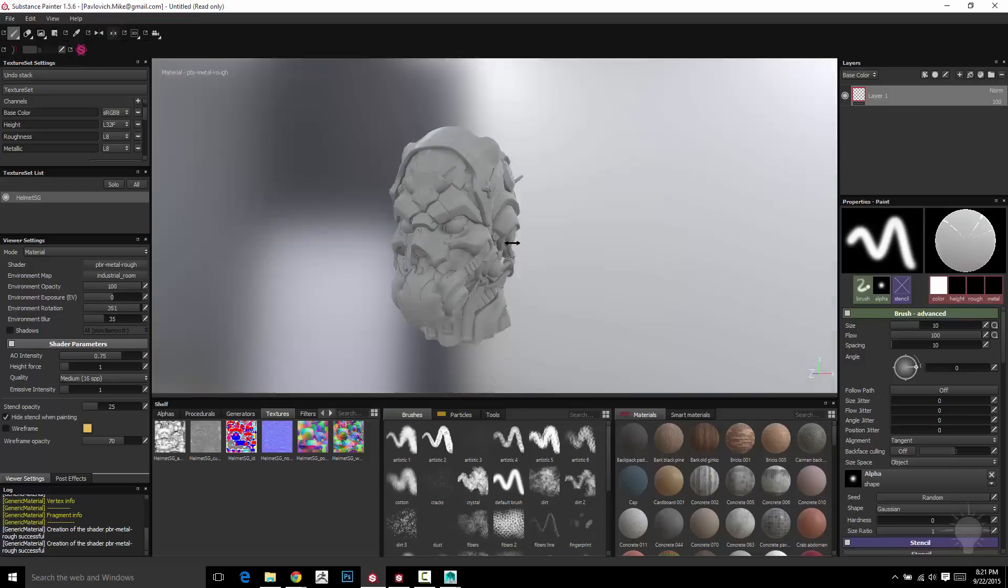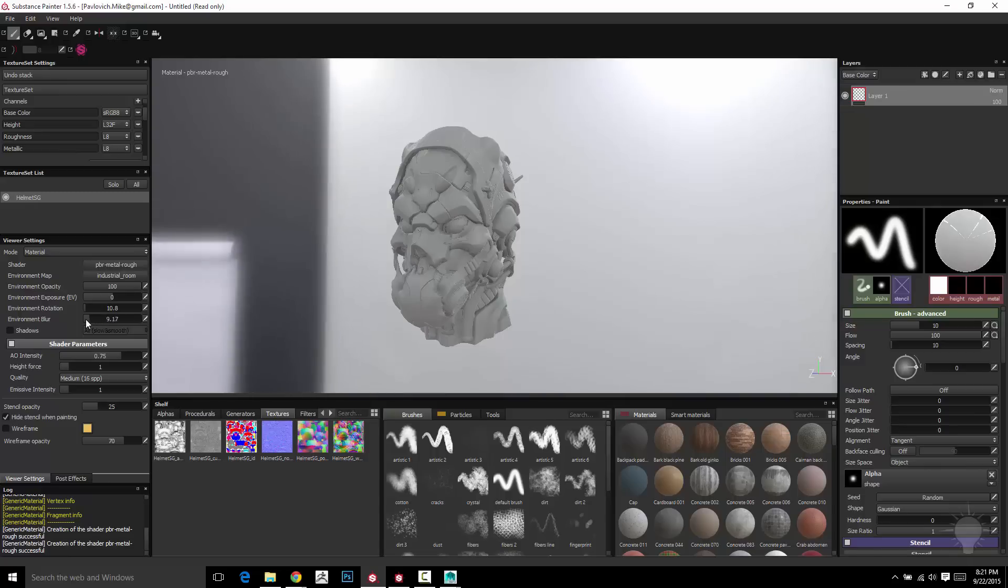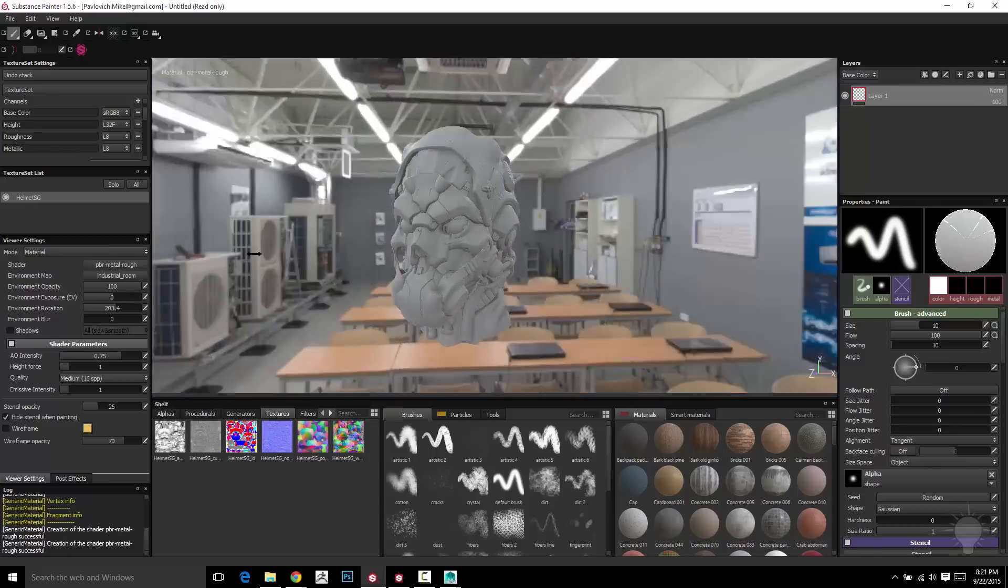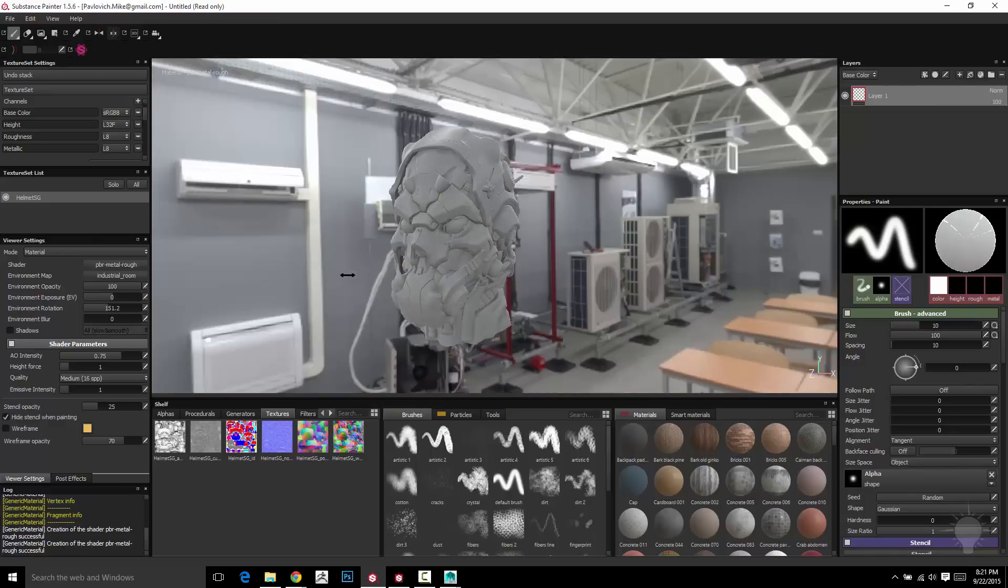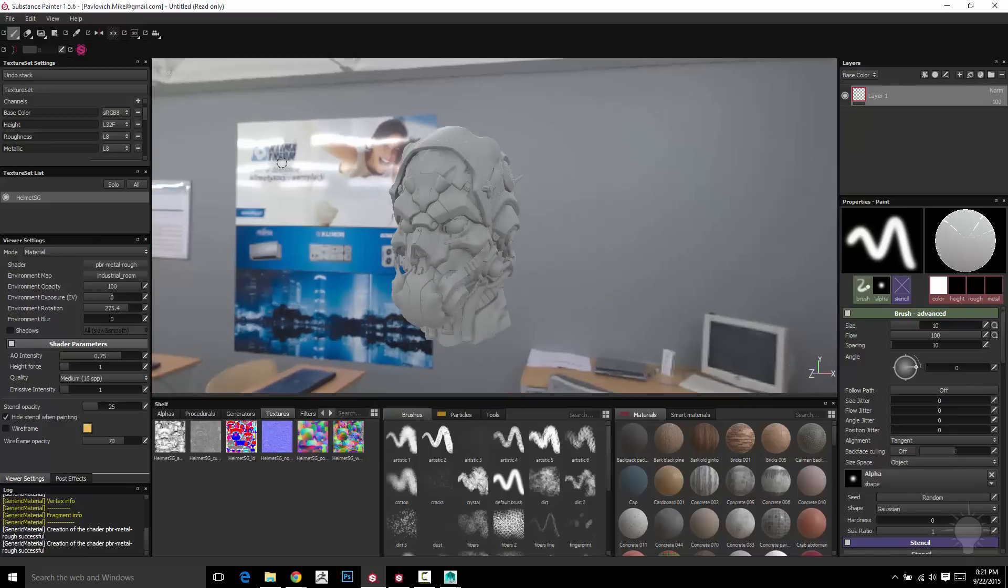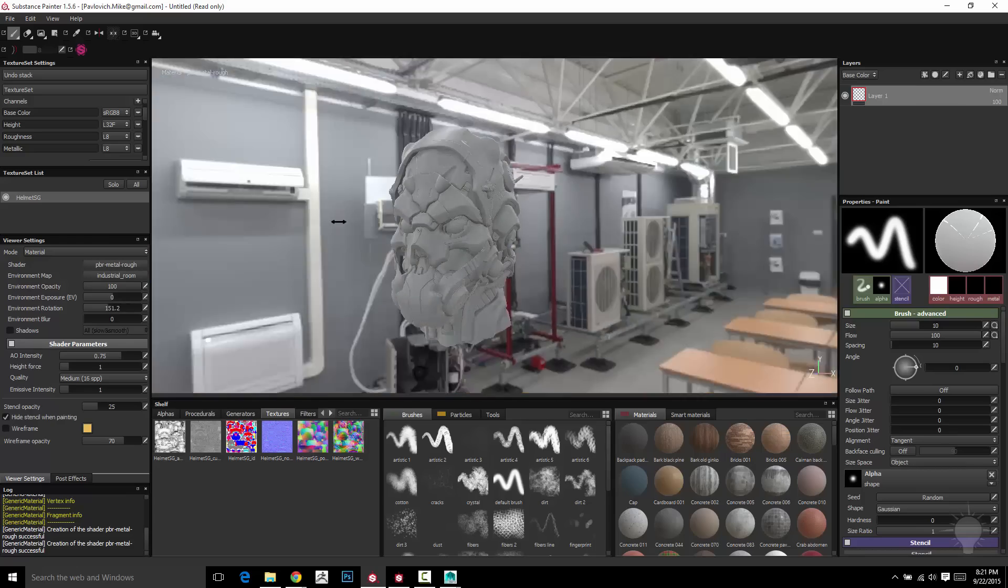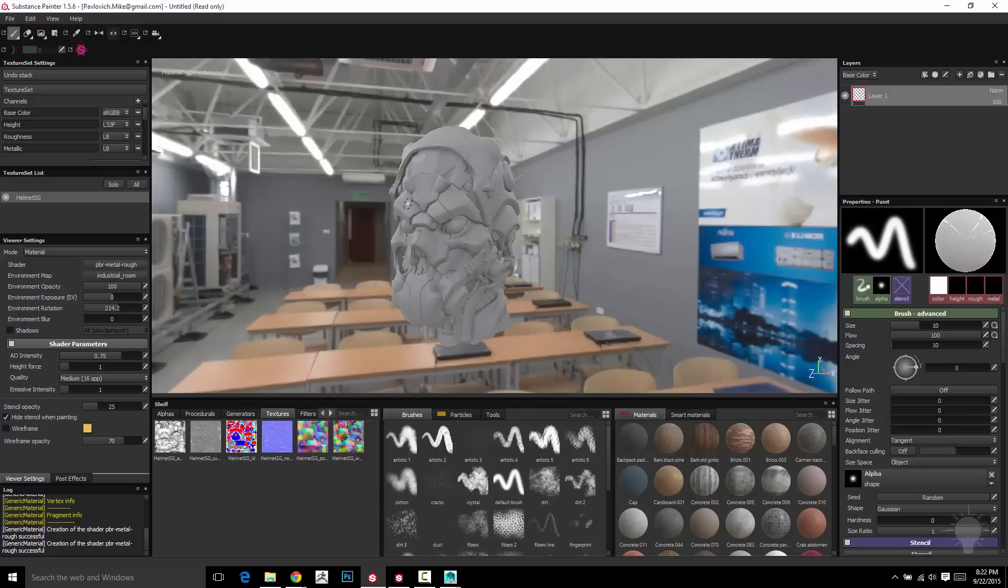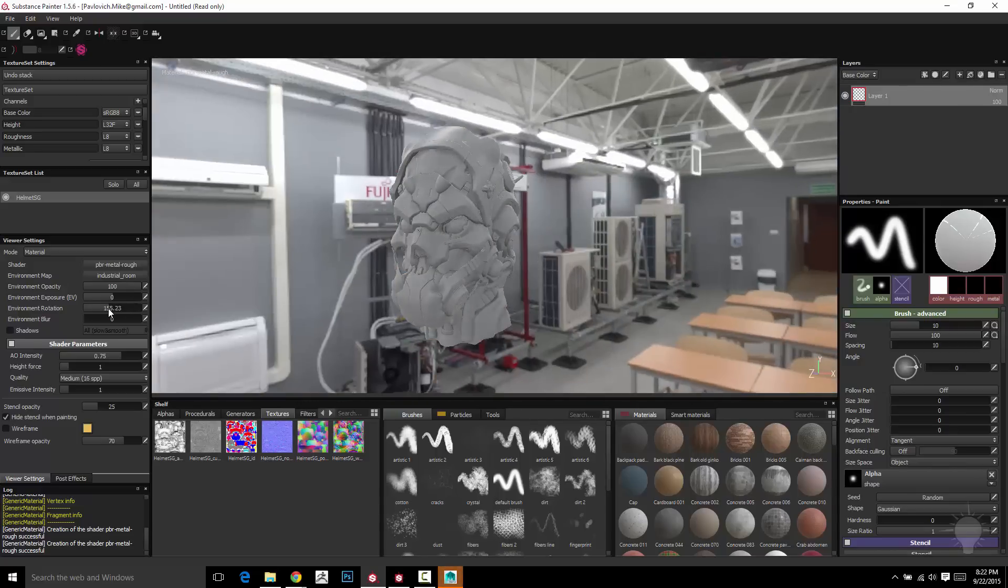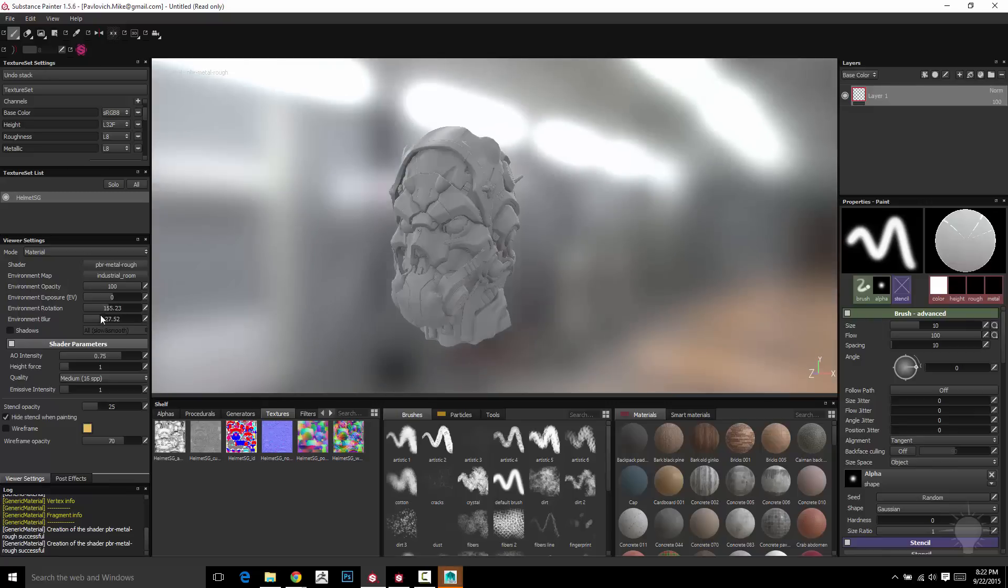Now by default, it's going to be kind of blurry back here. That's the environment blur. If you crank that down, it'll kind of sharpen up. So now you can see it's inside of a warehouse. And you'll see that because this is IBL image based lighting, it's using the image to actually light your object. So as I'm shift right clicking, it's actually rotating that image around. That's the shortcut. If you want to just go over here to a slider, you can do the environment rotation here. Environment blur here.